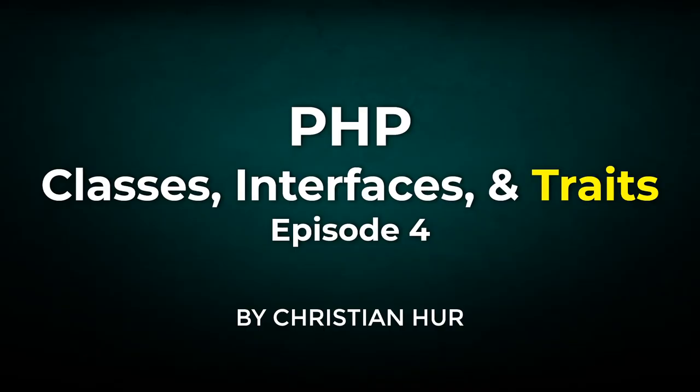Hello, this is Christian. Welcome to episode 4 of this video series. This time we'll be talking about traits in PHP.